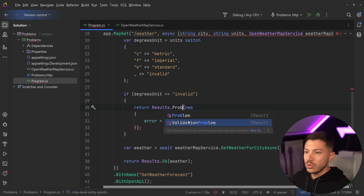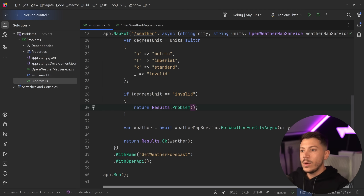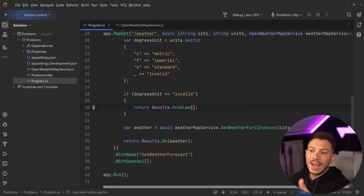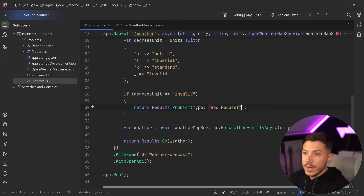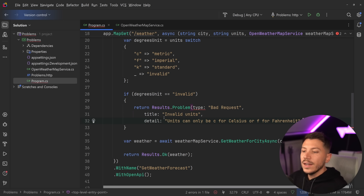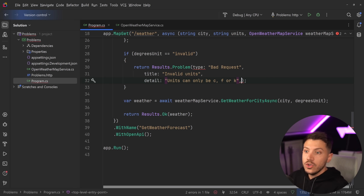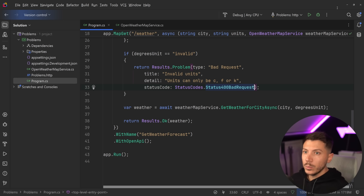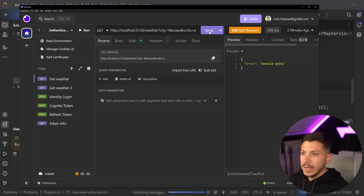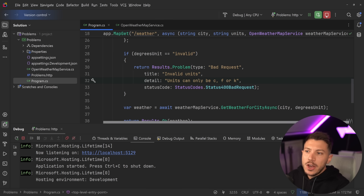We've had the ProblemDetails or ValidationProblem response for a while now, which is more specific to returning what happened during validation. We're going to see how to use that, and also how to use an exception handler to make this more global. The first thing we can do is define all the properties: type as 'bad request', title as 'invalid units', detail as 'units can only be C for Celsius, F for Fahrenheit, or K for Kelvin', and status code as StatusCodes.Status400BadRequest. Once we do that and run the API, we get the response back.